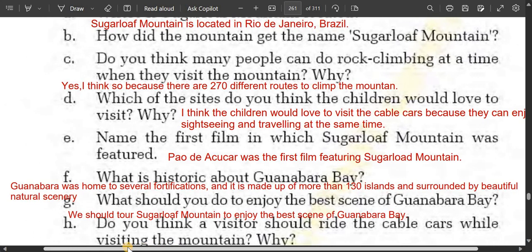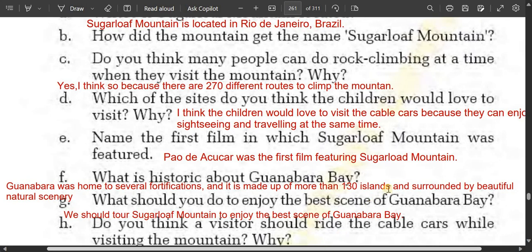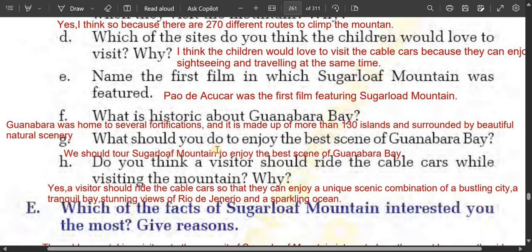What is historic about Guanabara Bay? Guanabara Bay was home to several fortifications, and it is made up of more than 130 islands and surrounded by beautiful natural scenery. So it was always very important and famous — it was home to several fortifications and is made up of more than 130 islands surrounded by beautiful natural scenery.